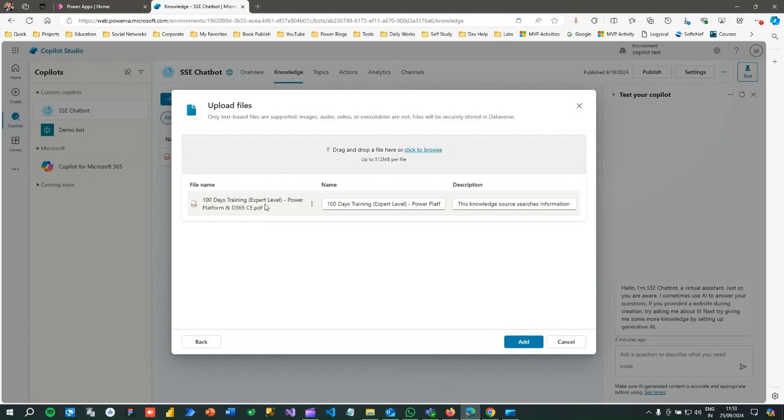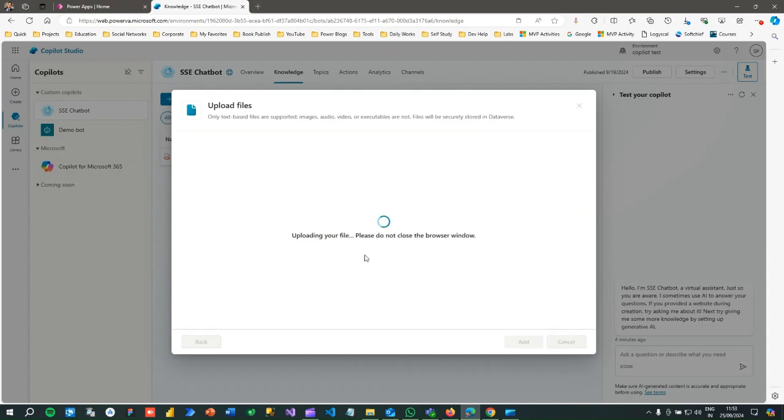Now click on Add. Once you click on Add, the entire document knowledge base will be retrieved by the Copilot Studio and present the data in its database memory. When the customer or anyone will hit a question or give a prompt to get some information from that knowledge base, Copilot will be smart enough to get data from that file and present formatted data.